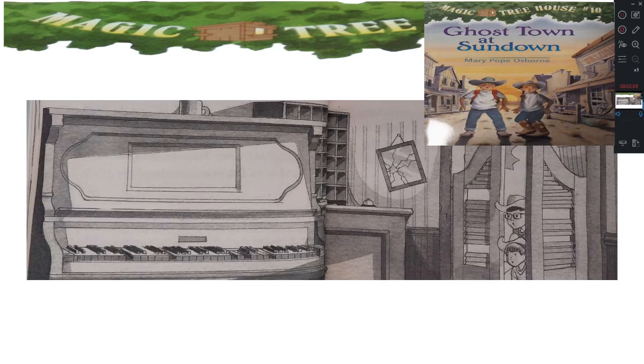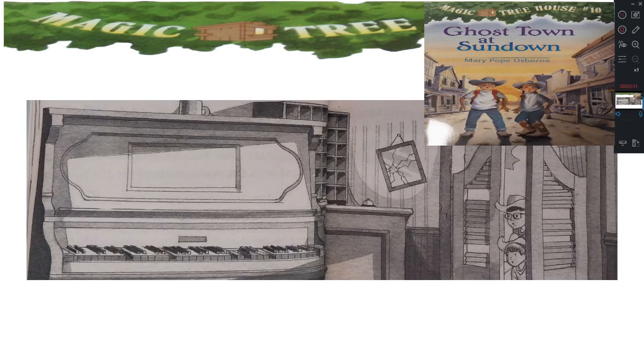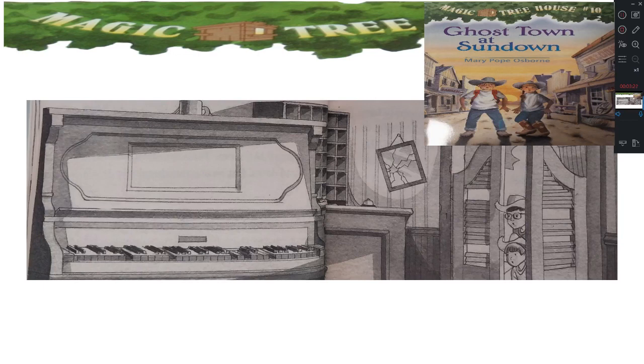The creek bed must have dried up, a cowboy yelled. This town's a ghost. Yeah, it gives me the shivers, said another. Let's camp over the rise. Jack really had to sneeze now. He pinched his nose tighter. But he couldn't stop the sneeze. He let out a choked, Ah-choo! What was that? Someone said.